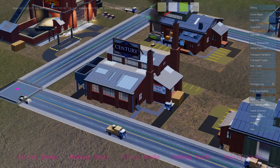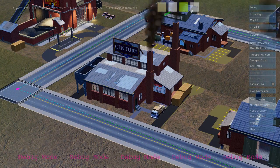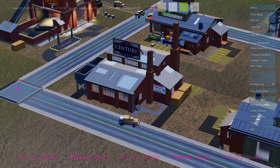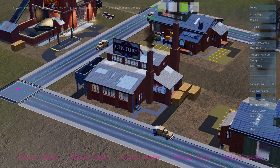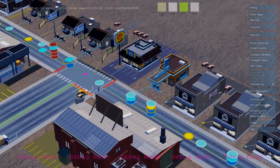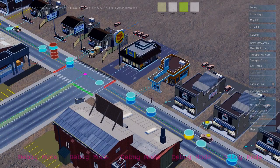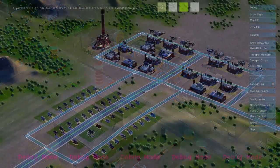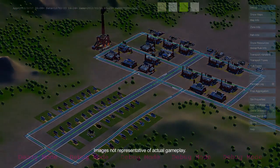As each industrial building produces goods, it sends out freight trucks that deliver from the industrial zone to the commercial zone. Here's a freight truck delivering to a commercial building. And that's the basic economic loop between the industrial, commercial, and residential zones in SimCity. Thanks for watching!